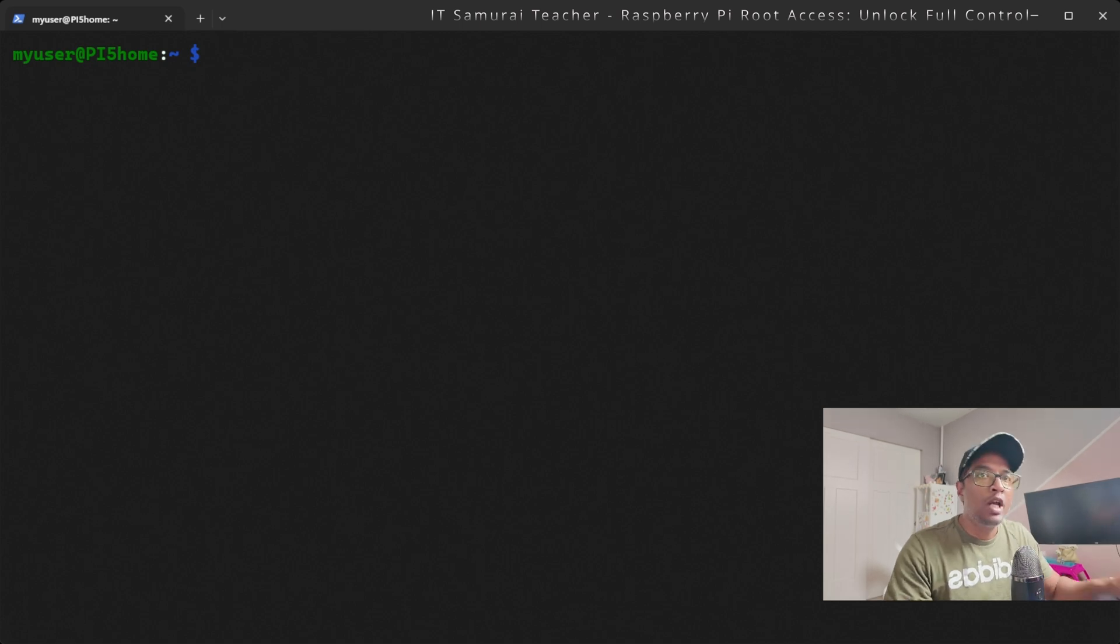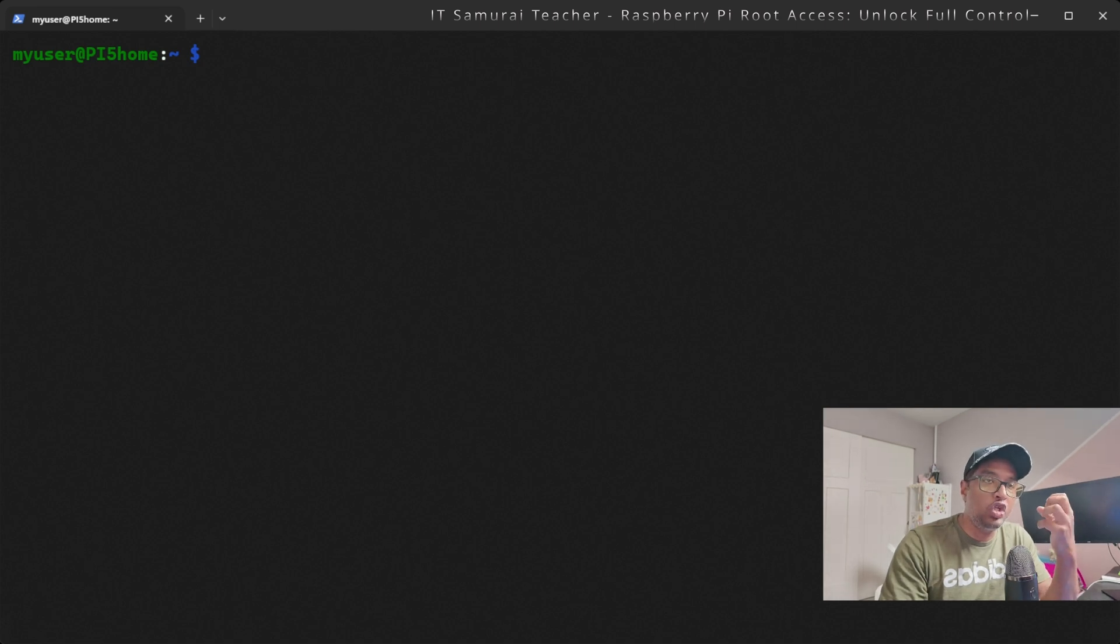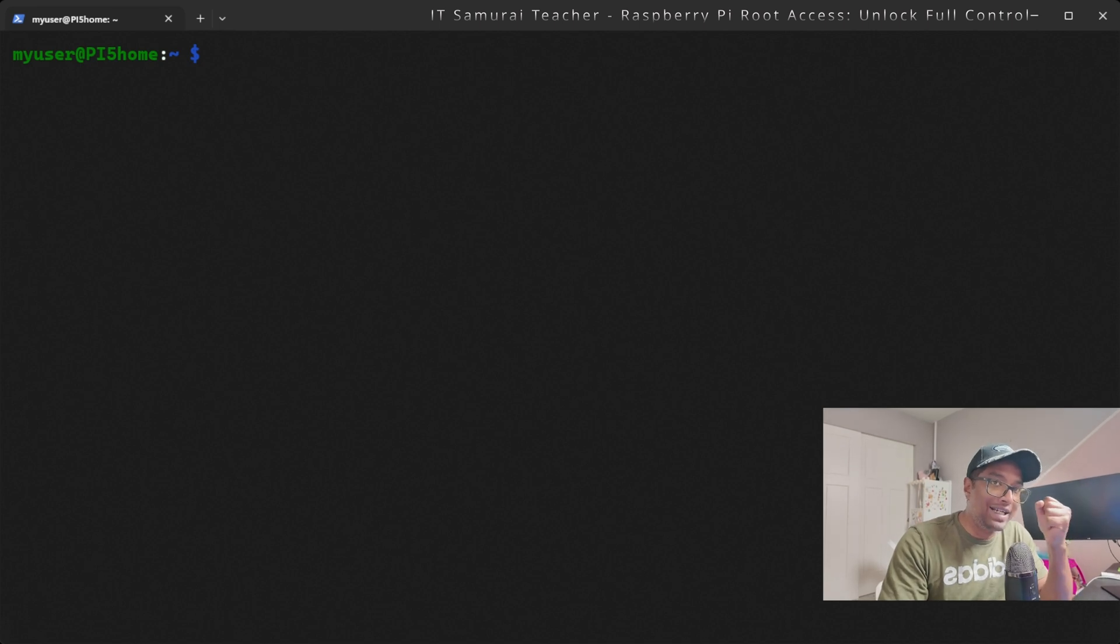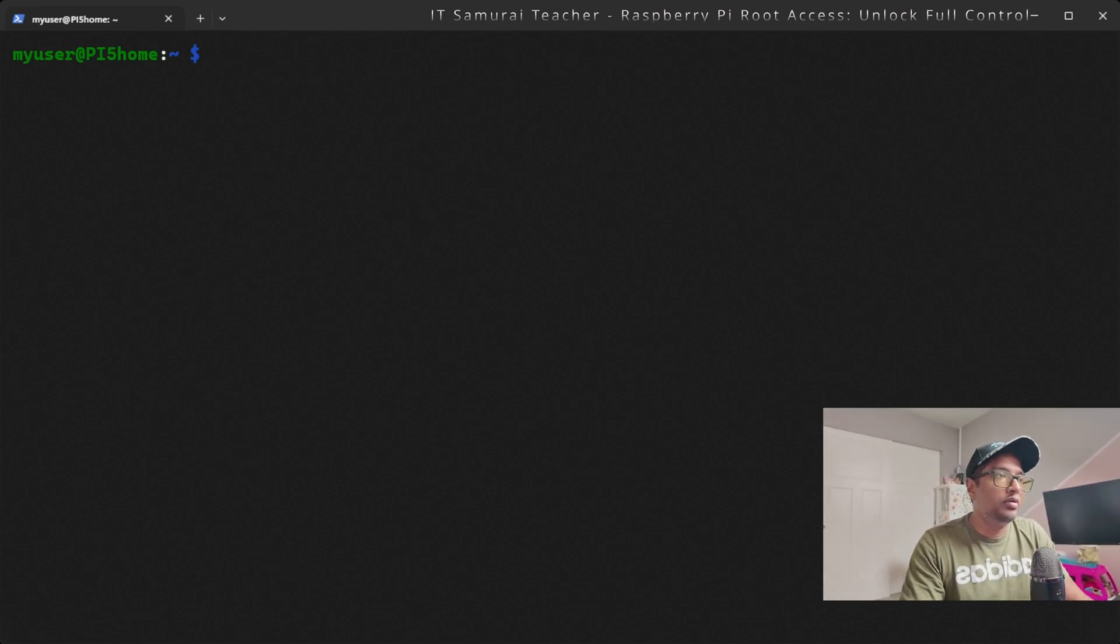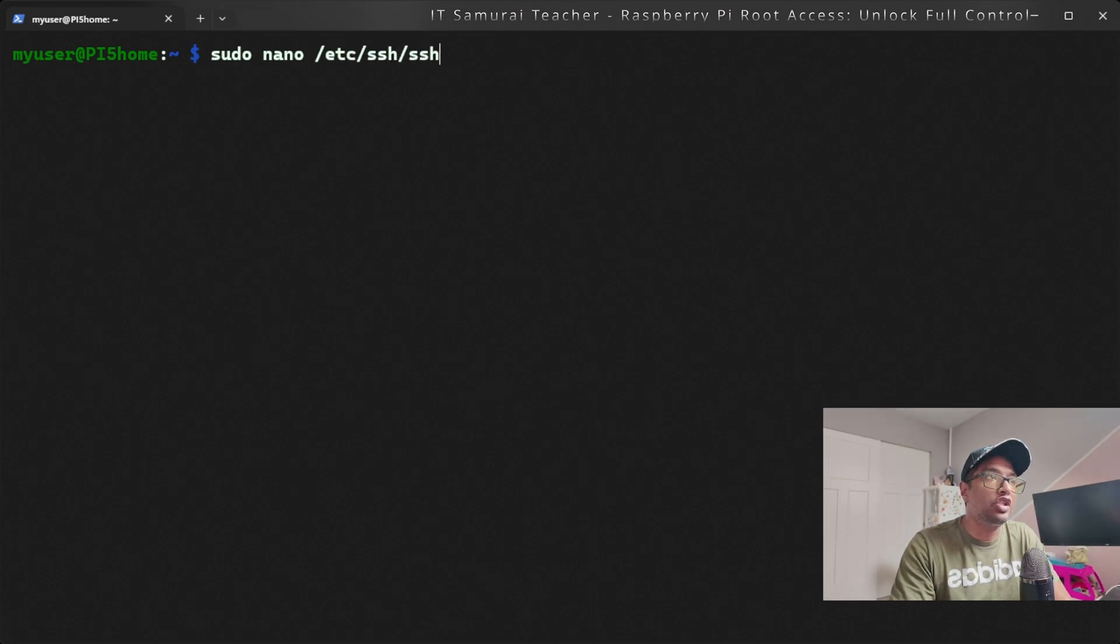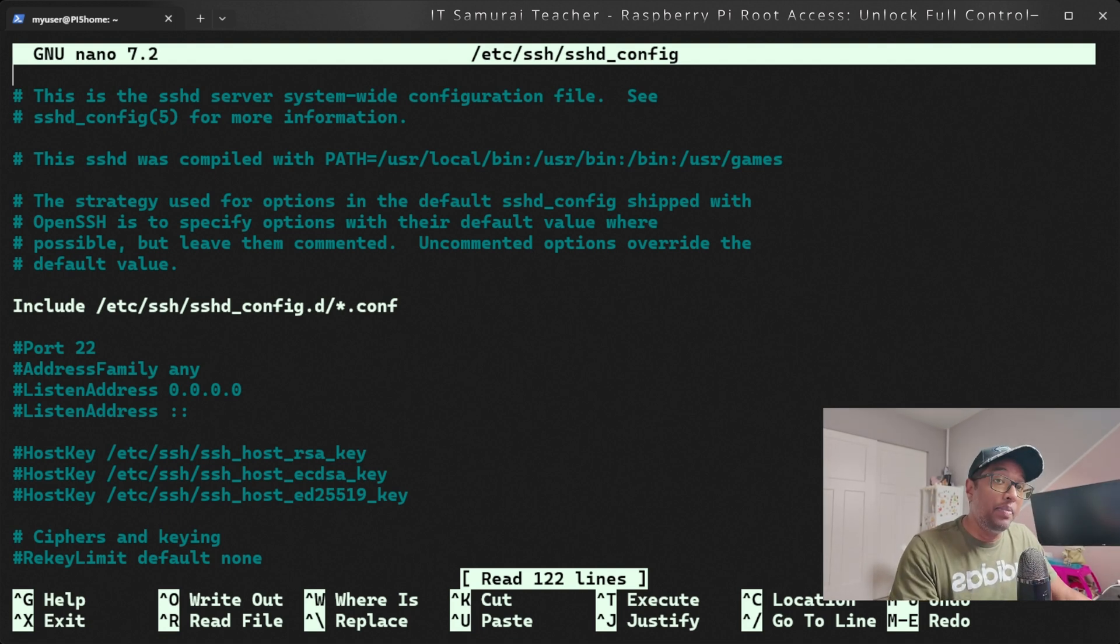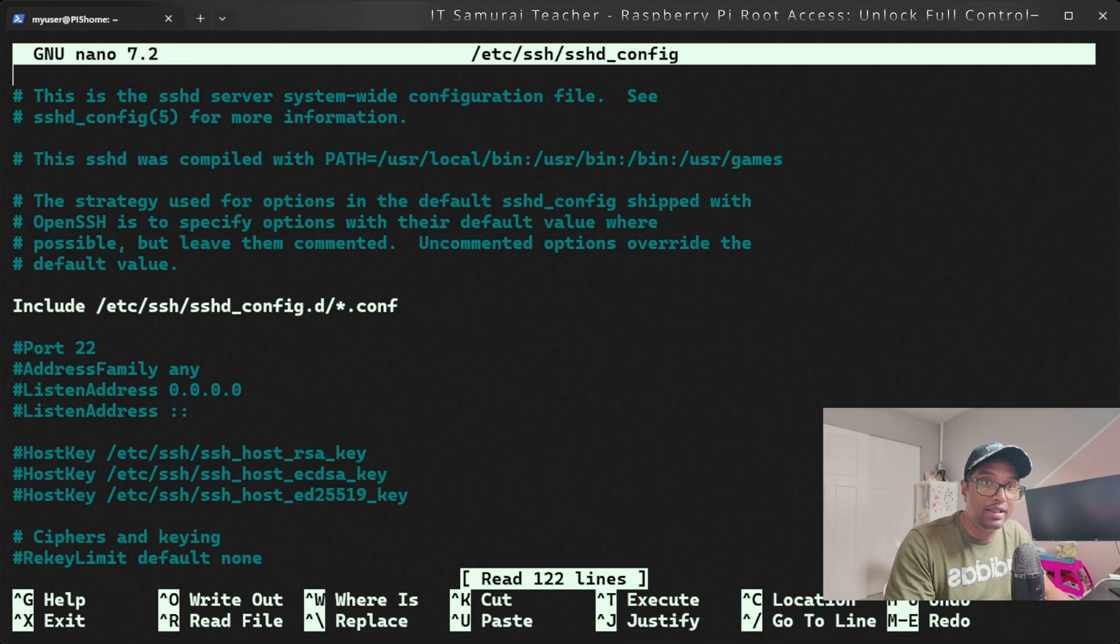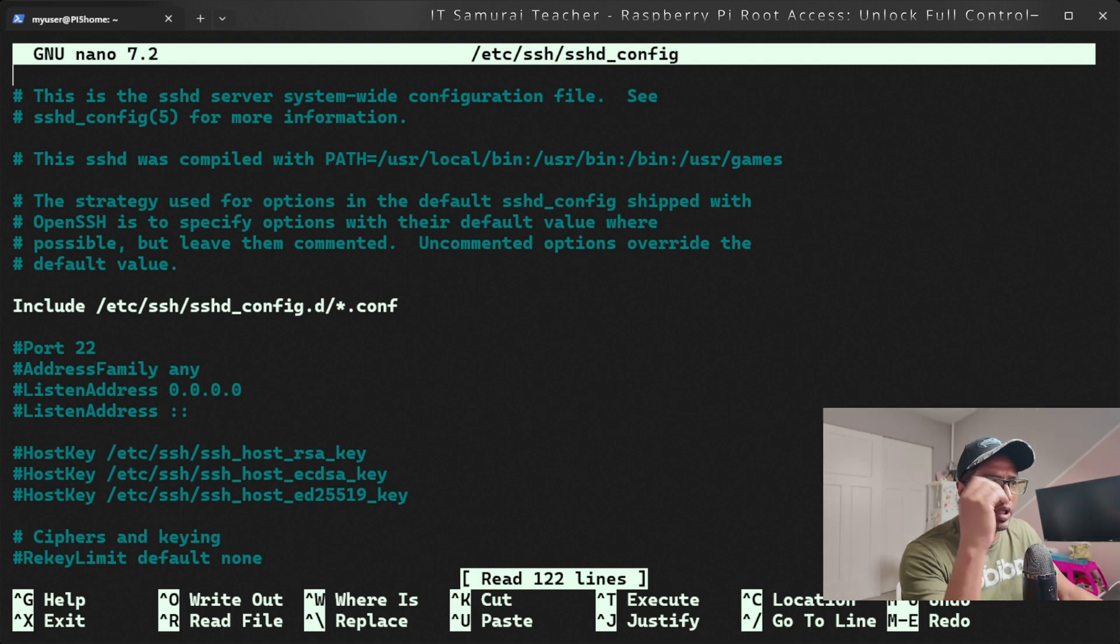The next step: if you want to enable root login via SSH, we need to modify the SSH configuration file. This is optional and I recommend only doing this if you absolutely need remote root access. We're going to type sudo nano /etc/ssh/sshd_config. Now look for the line that says PermitRootLogin prohibit-password. This is the default setting, meaning root login via SSH is not allowed.